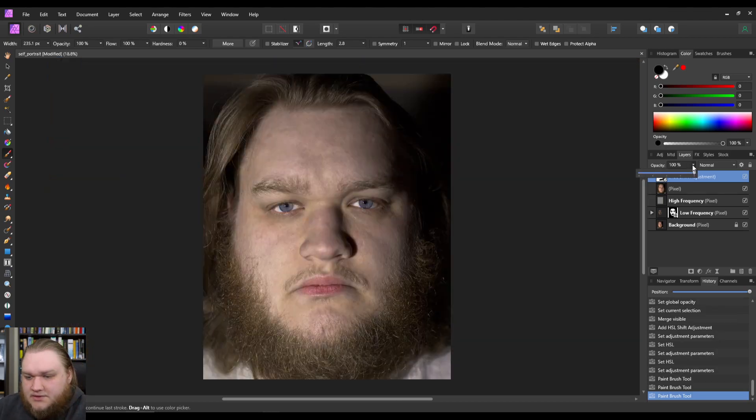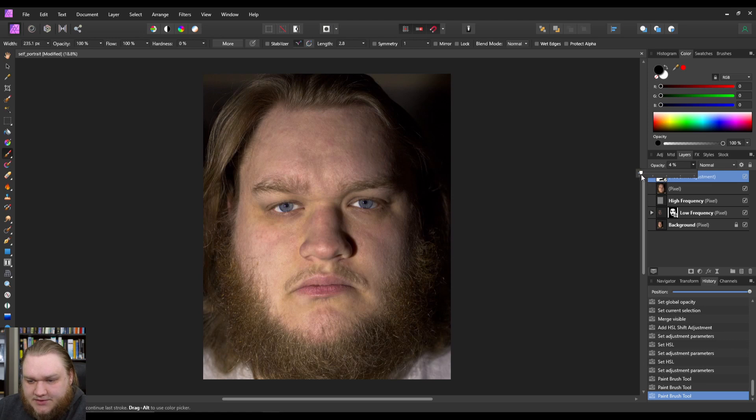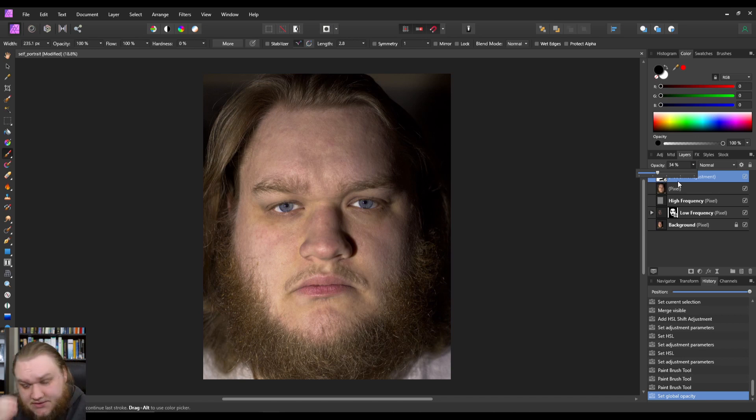And it does look a little extreme, but what we're going to do is just slowly bring up the opacity until it looks kind of nice. So there, I think about 30, 35.